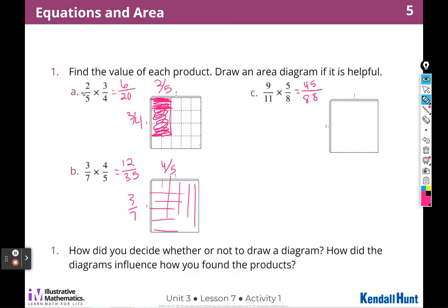Two times three gives me the total number of pieces shaded, and five times four is the total number for the whole. It really does help to visualize it, but it's really hard to draw if the squares aren't already there — that's how I decided whether or not to shade them in.